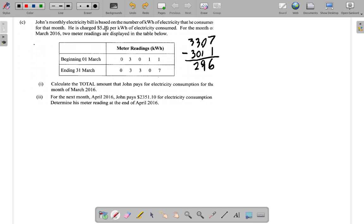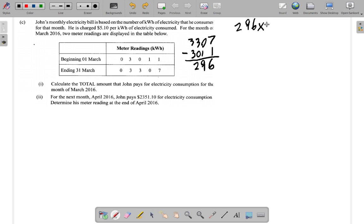He is charged five dollars and ten cents per kilowatt hour, so for every kilowatt hour he uses he must pay five dollars ten cents. He used 296 kilowatt hours, so you must multiply 296 kilowatt hours by five point ten dollars — that's five dollars and ten cents.